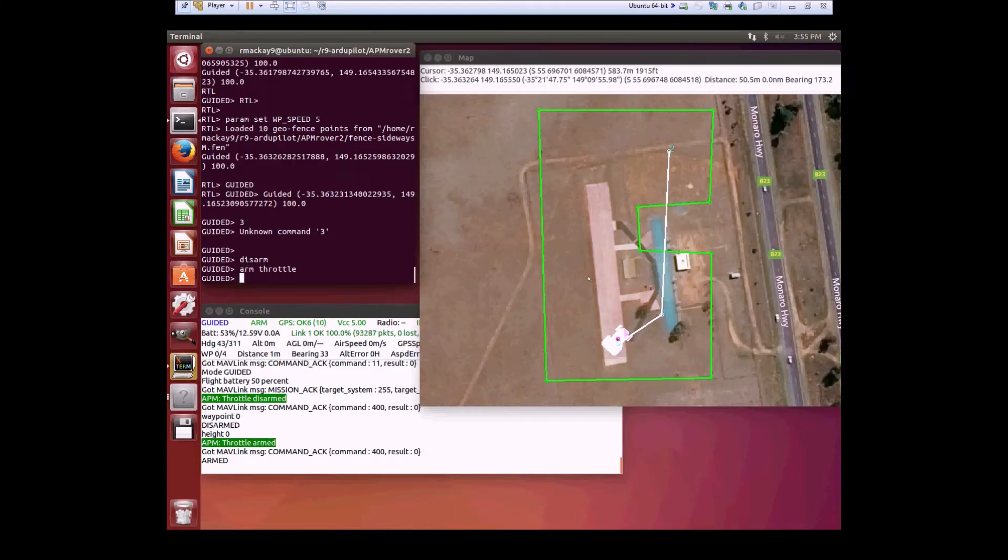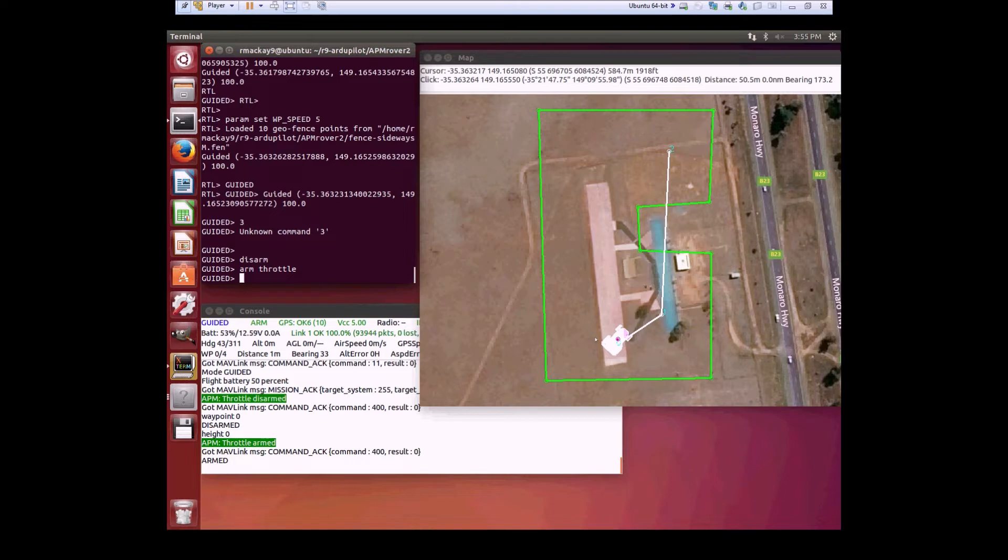This is a demonstration of Archipilot Rover's improved object avoidance feature. It makes use of the bendy-cane algorithm, which was developed by the Canberra UAV team for use in last year's Outback Challenge.